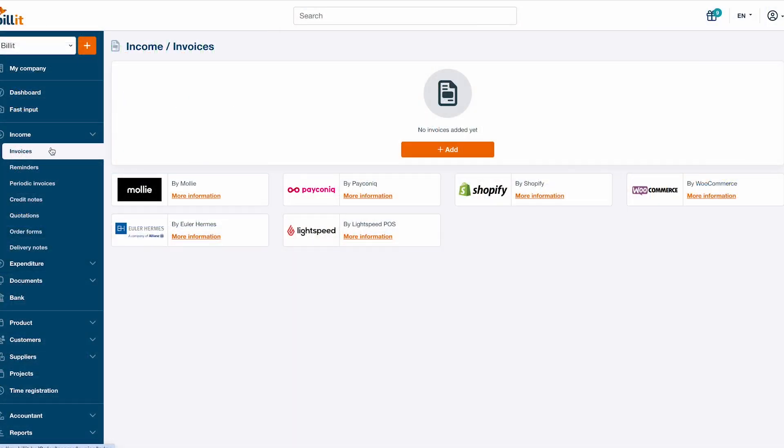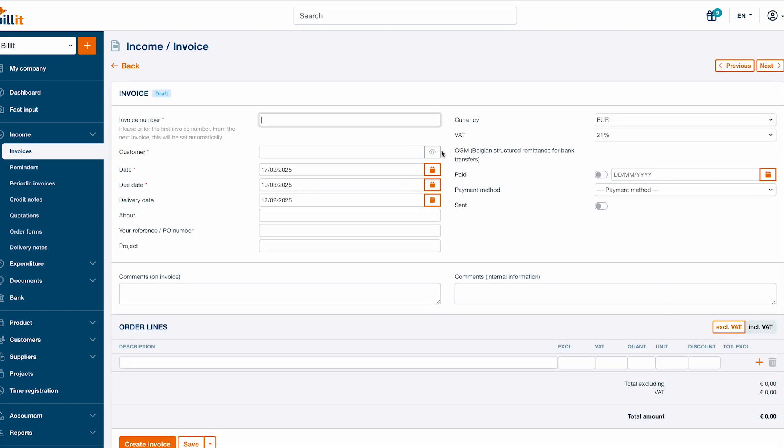To create a new invoice, click add. If this is the very first invoice you're creating in Billit, you can enter the invoice number manually.